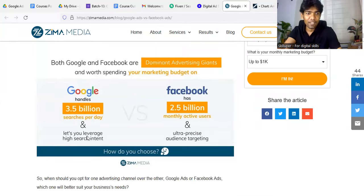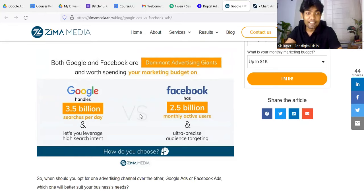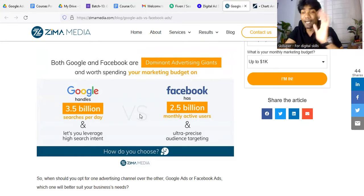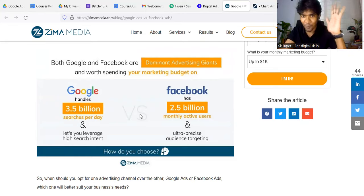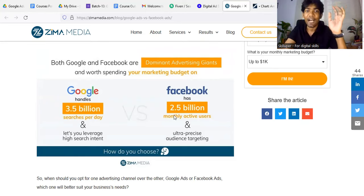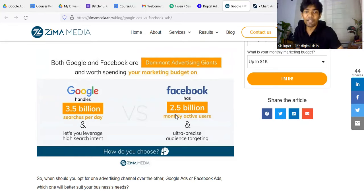There are 3.5 billion searches per day on Google, and 2.5 billion active users.